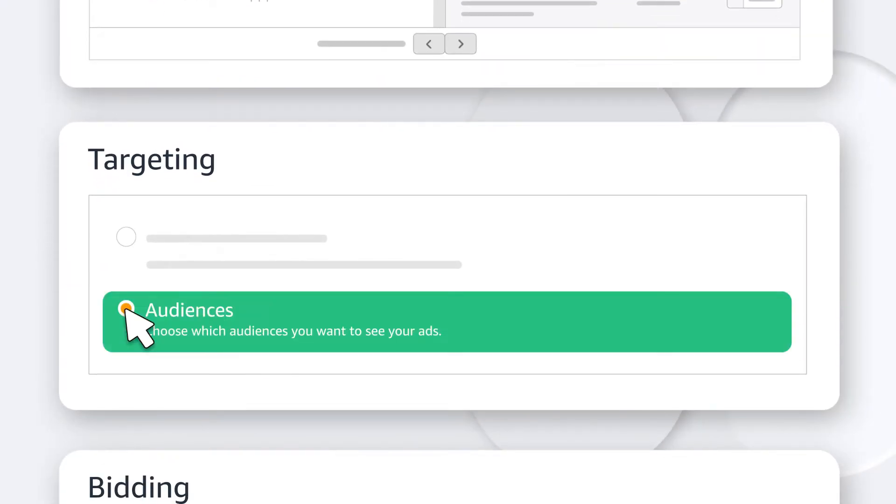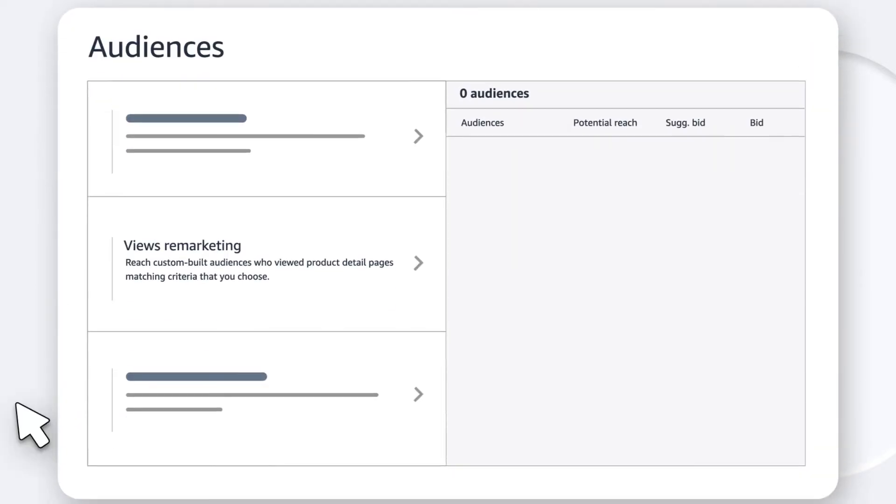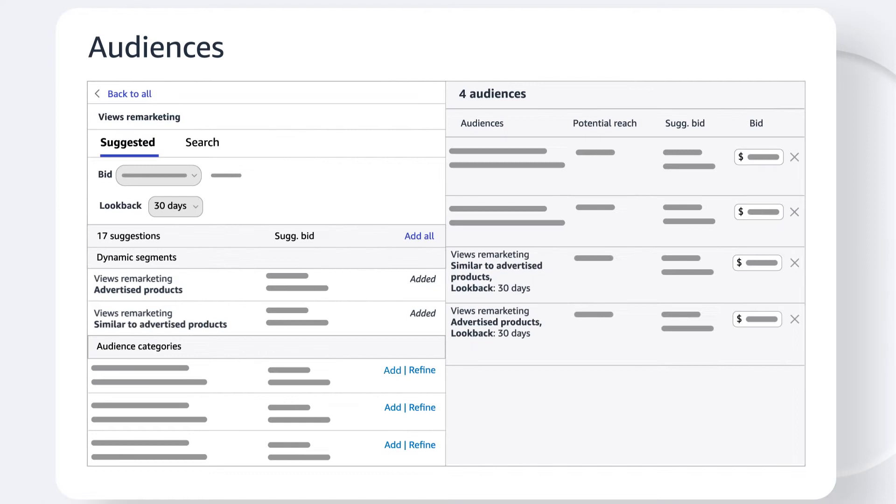In your sponsored display campaign, choose audiences as your targeting strategy. Then pick Views Remarketing.